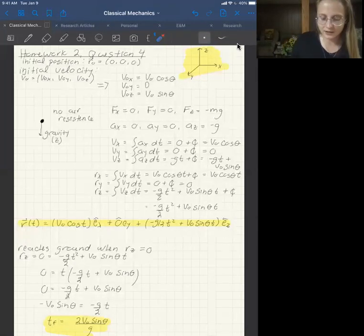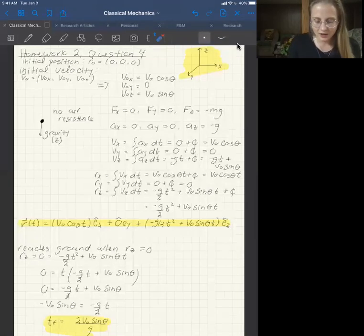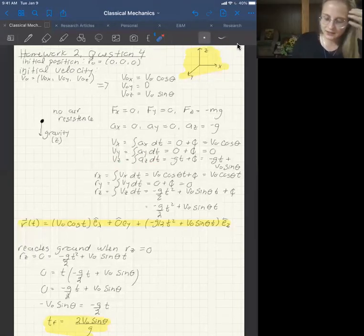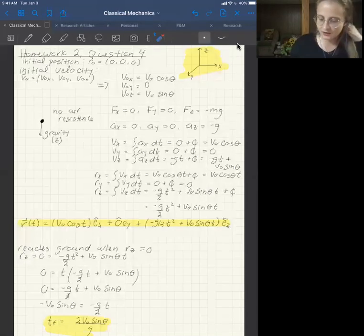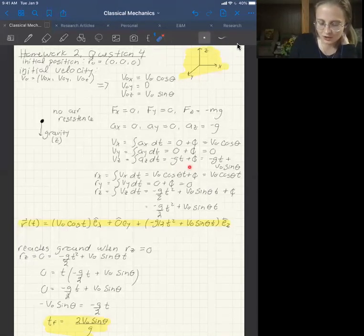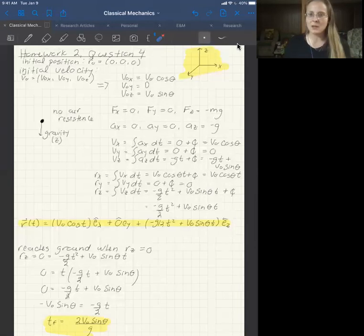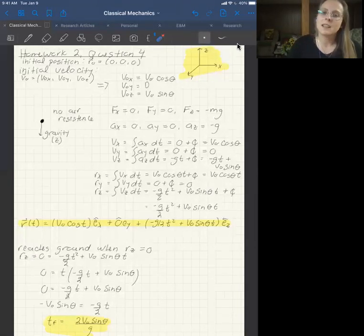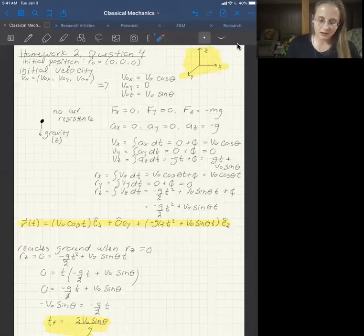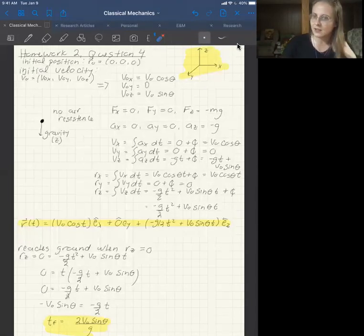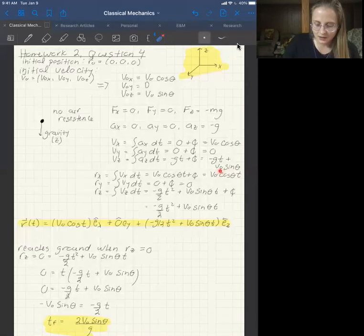For the z direction, we find the velocity by integrating the acceleration. The integral of negative g is negative gt plus a constant. We do have an initial velocity in the z direction, so the total velocity in the z direction becomes negative gt plus the initial velocity times sine of theta.